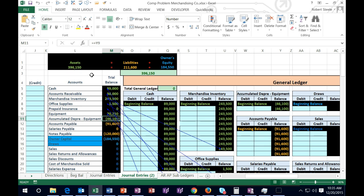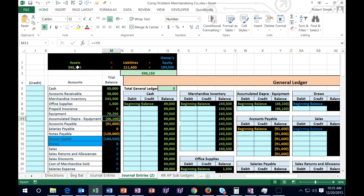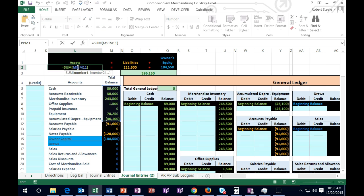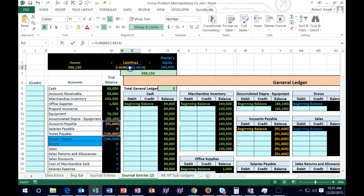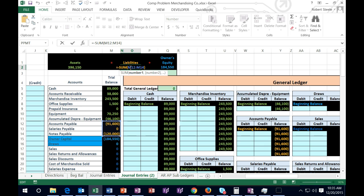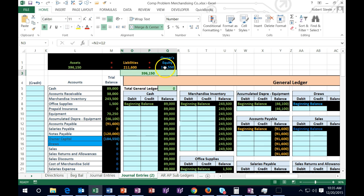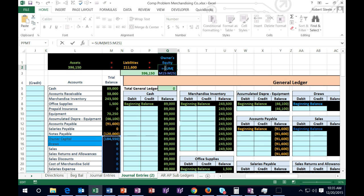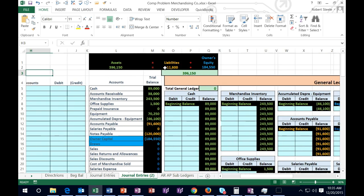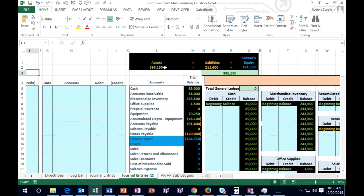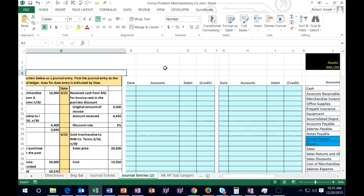We can also see that the accounting equation is the green accounts — the assets — equal the liabilities, the orange accounts, and equity, which are all the blue accounts. So we're going to see those balancing transactions as we go through this. Let's start recording transactions.